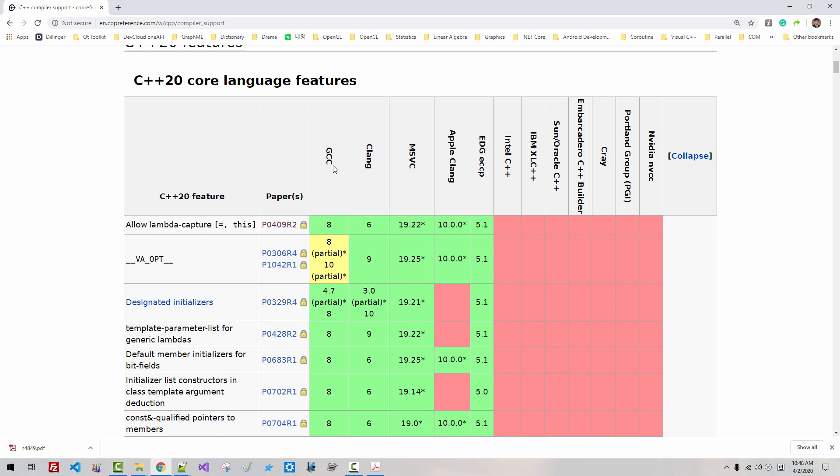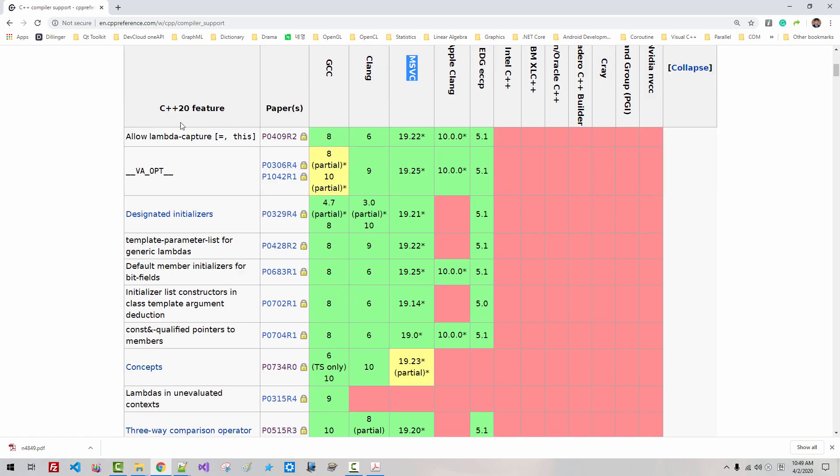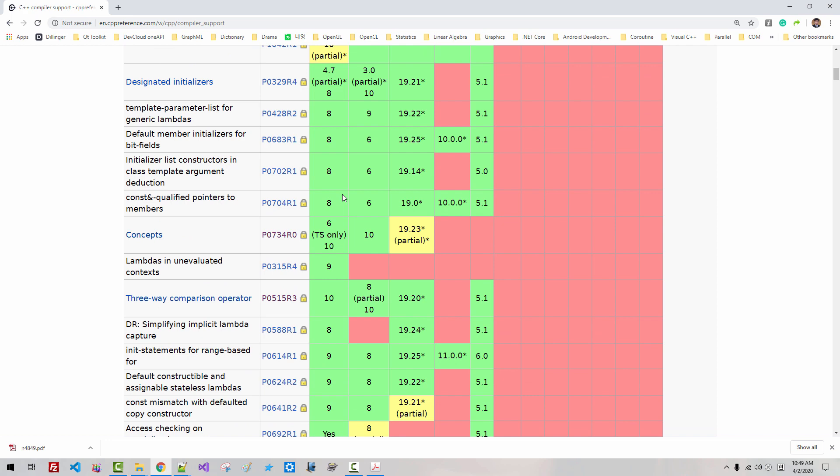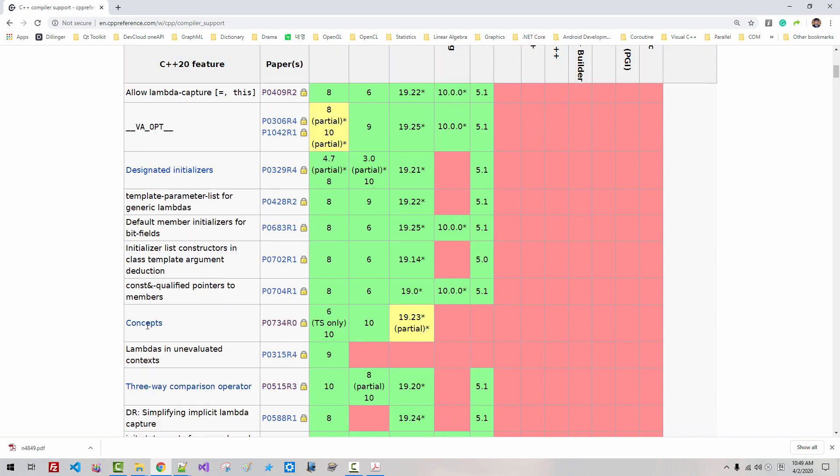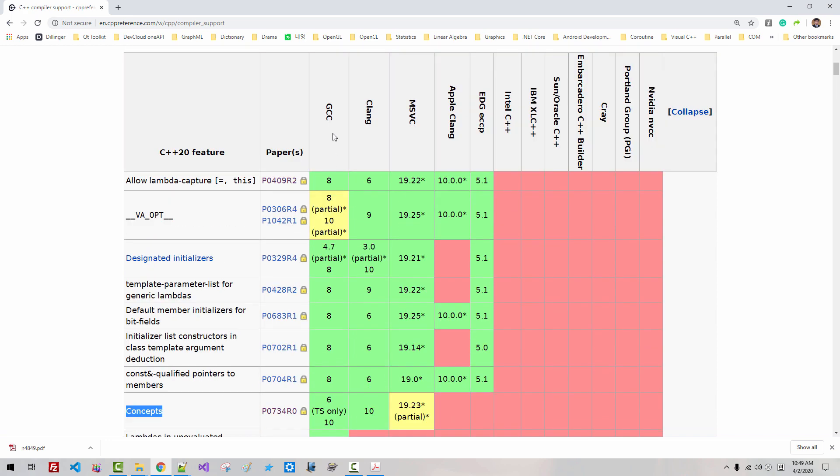GNU GCC compiler, Clang, Microsoft C++ compiler supports C++20 features in this table. In case of concept, GCC version 10 supports concept.